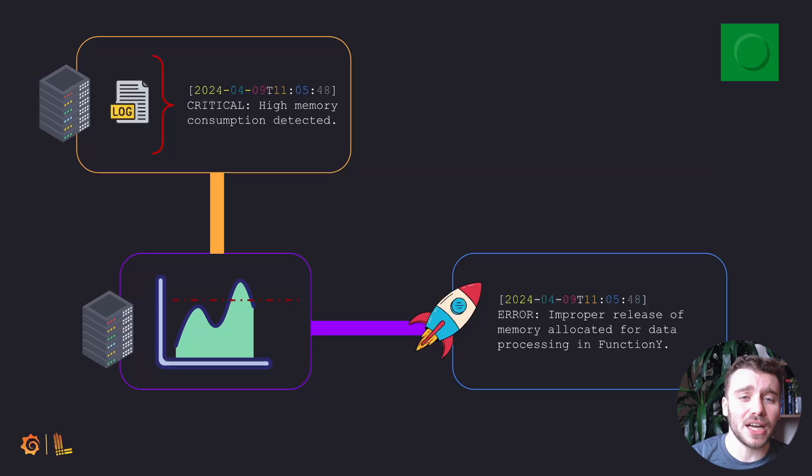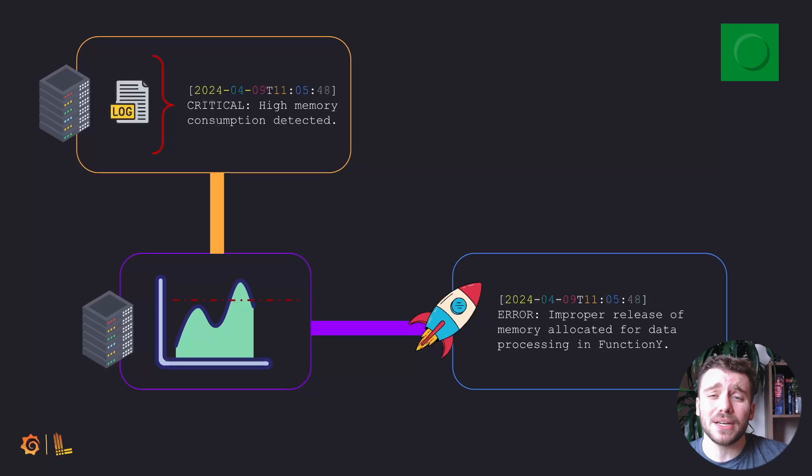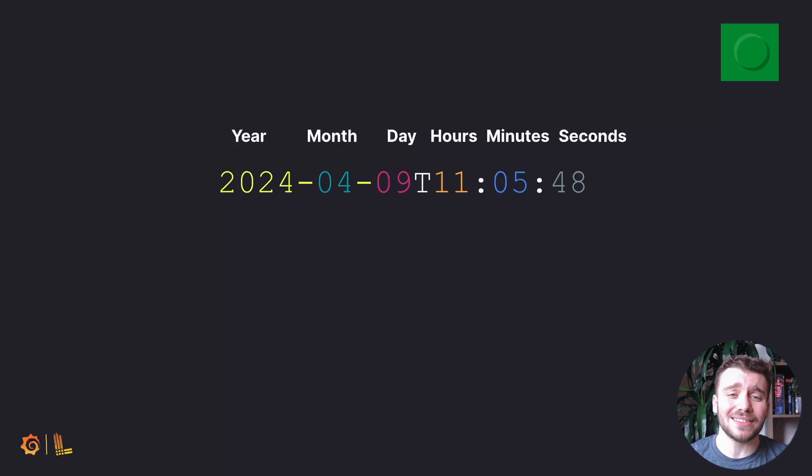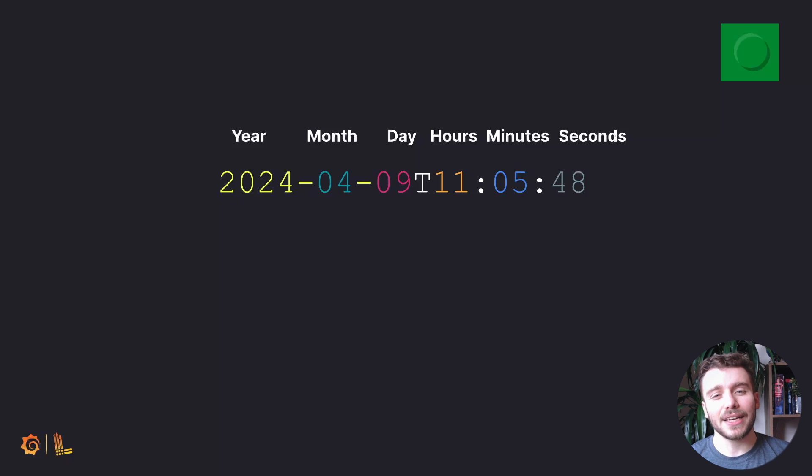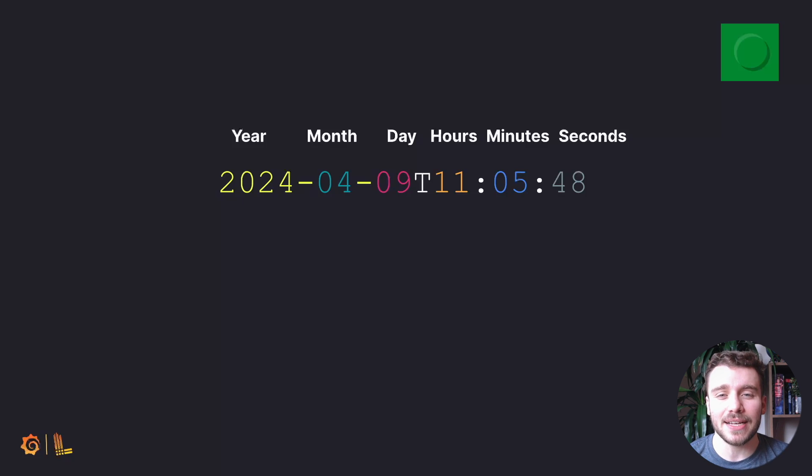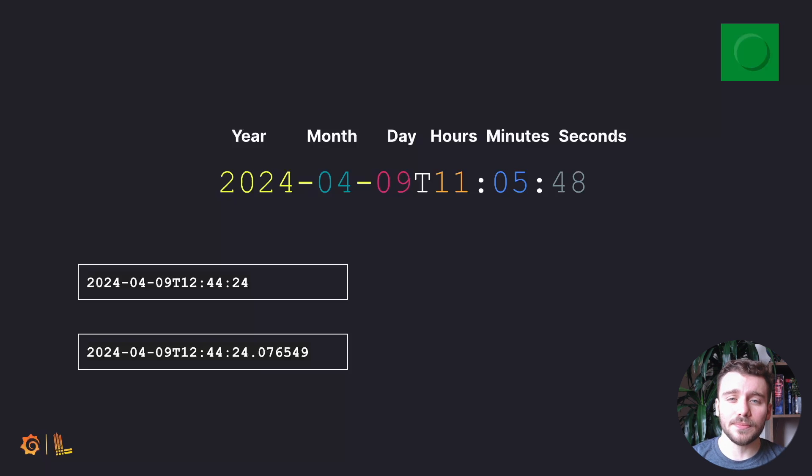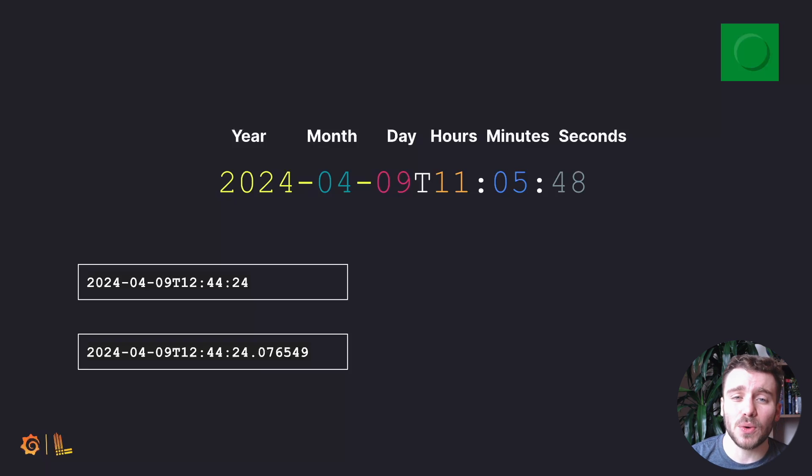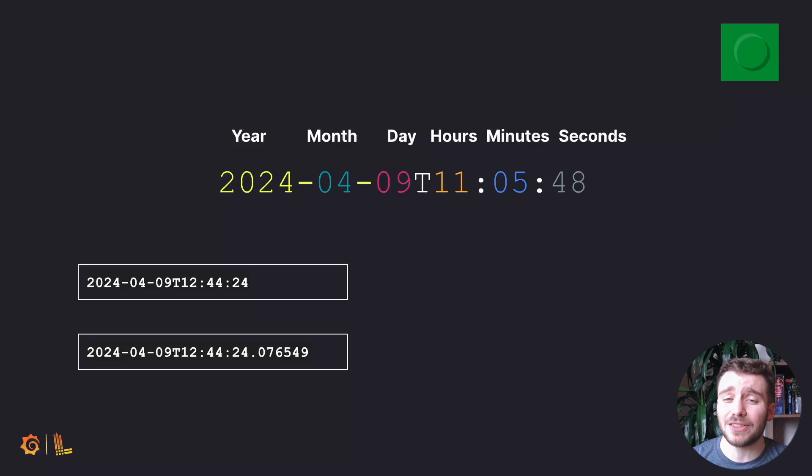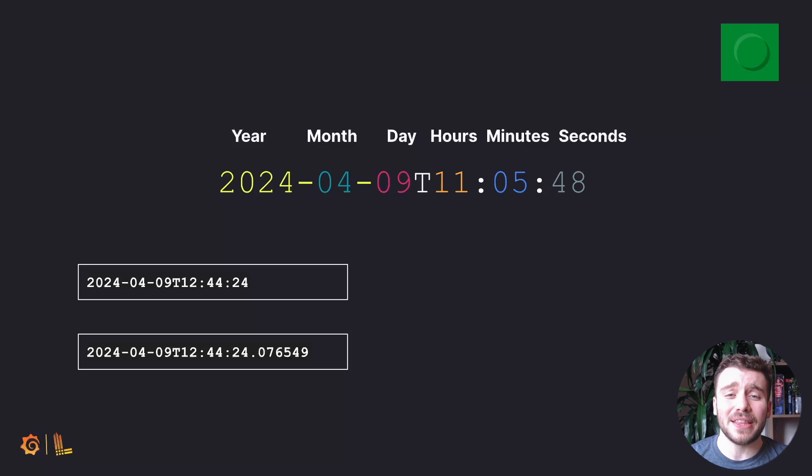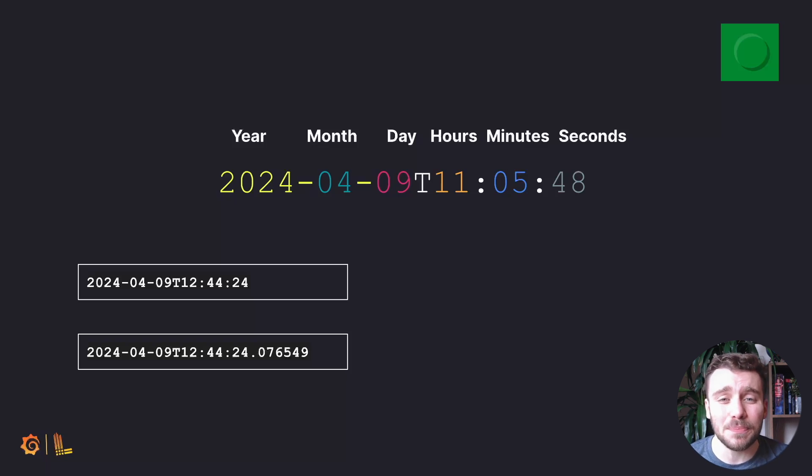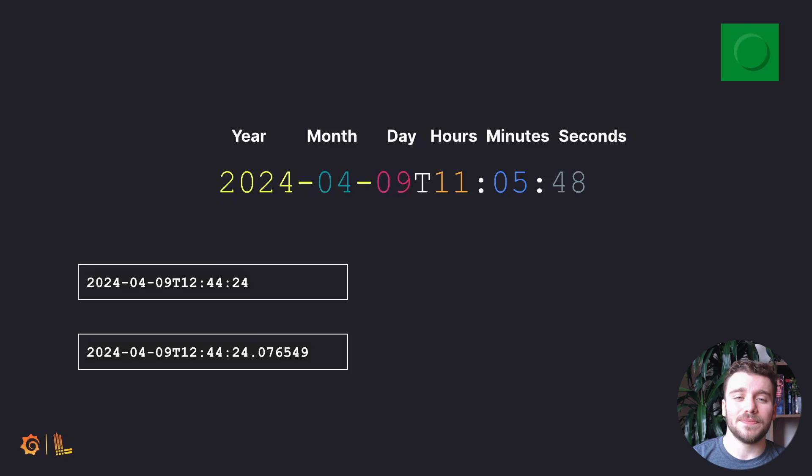When looking at timestamps within a log, they typically follow the ISO 8601 format and can vary in granularity, anywhere from seconds to nanoseconds. Now, it's not a given that all logs will have timestamps, as you will see in the demo in the next episode, but it is best practice to include one.